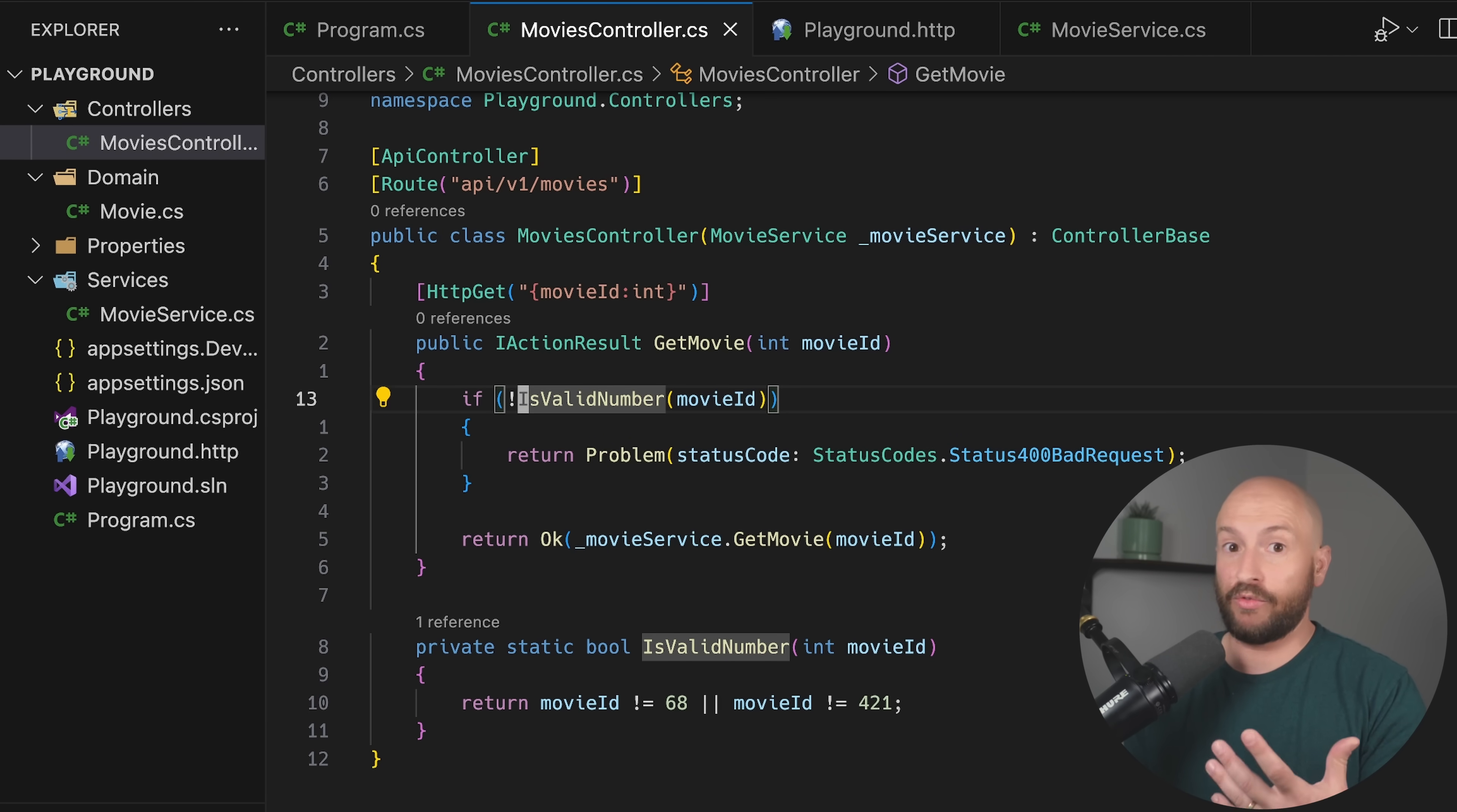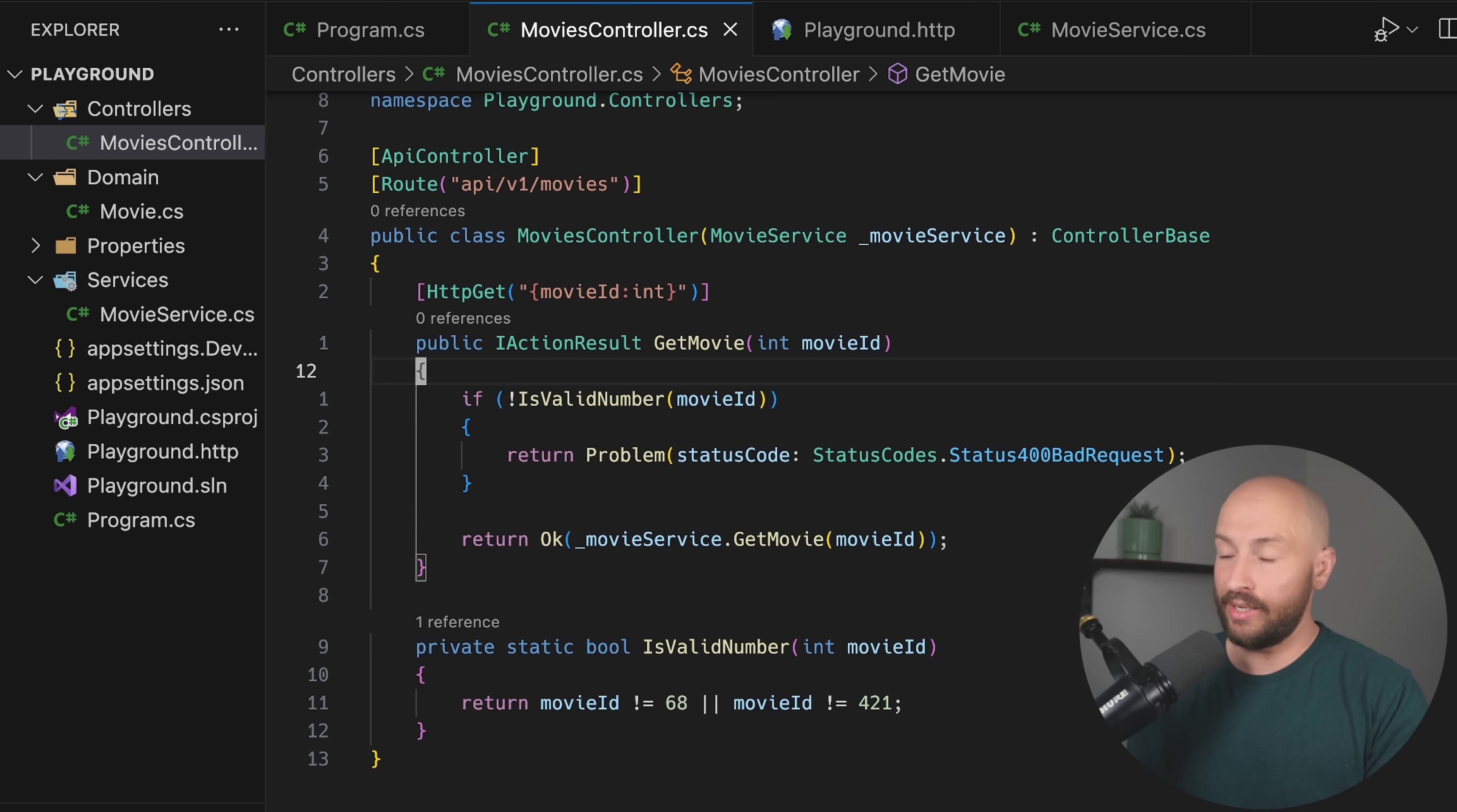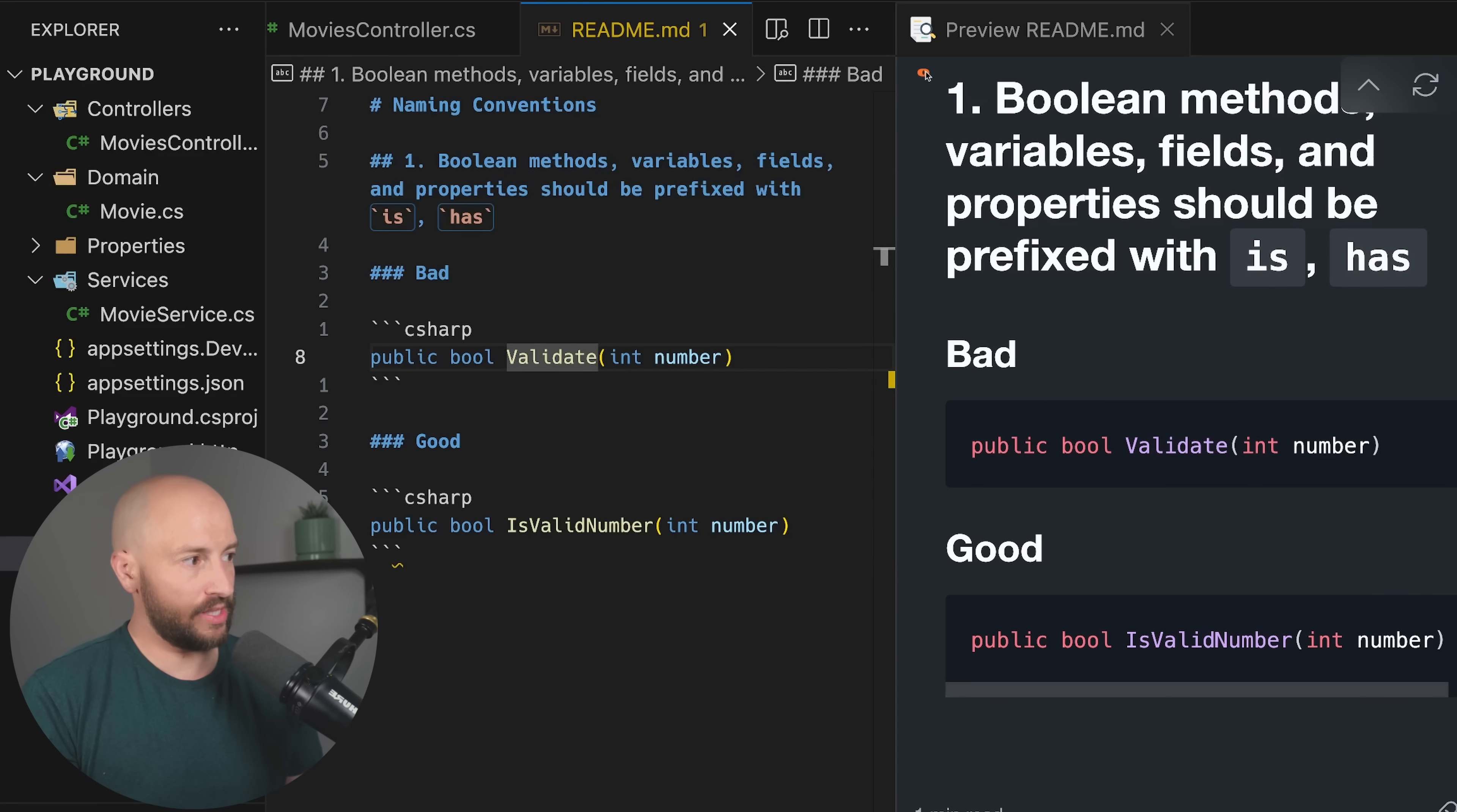And also it's not specific enough for me to understand what is being validated. So over here, is valid number, I know that it's a Boolean and I also know what actually happens within this method. Now this tip that I just gave you for methods is true also for variables, for fields, for properties, anything that is Boolean, I like to start with is or has.